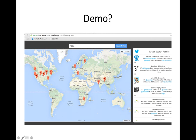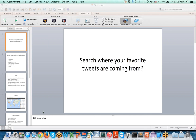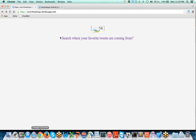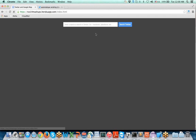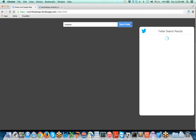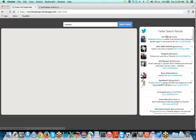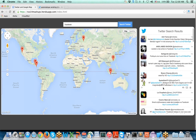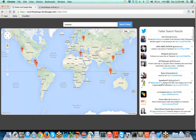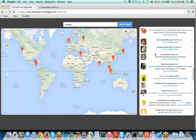Let's go back to the demo. This is our homepage. Users can come and click here — this is the place where you give your keyword. Let's say I enter 'Facebook' here. You can see the tweets being populated here, and on the left-hand side you can see all the markers being loaded — these are the tweets.